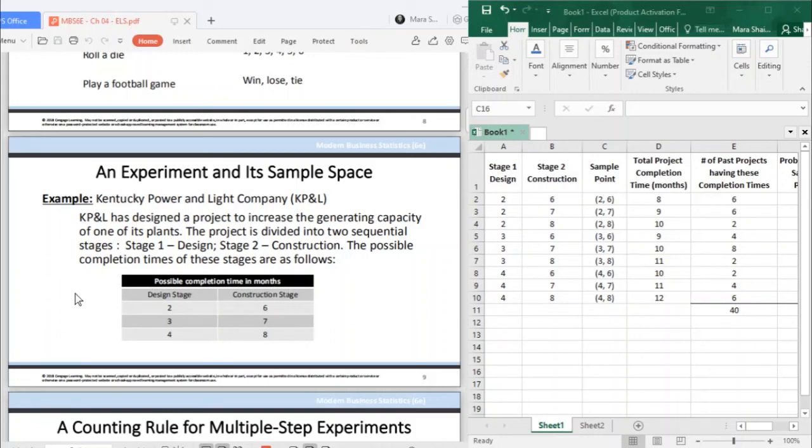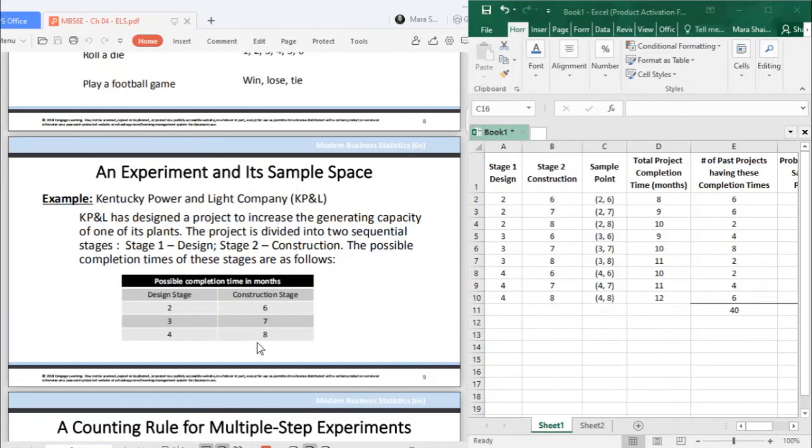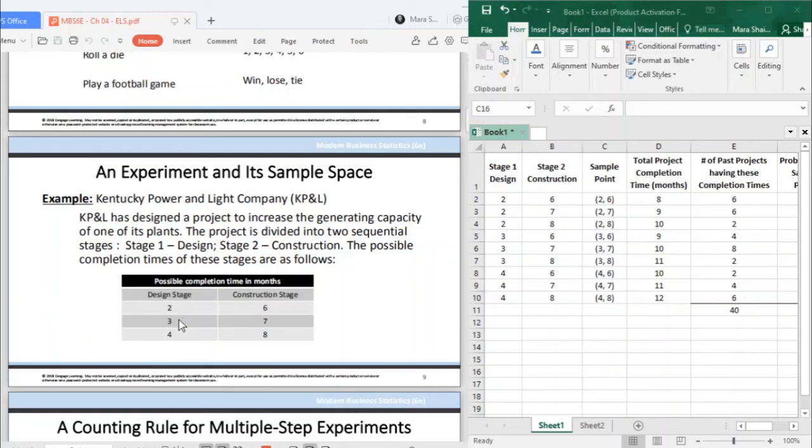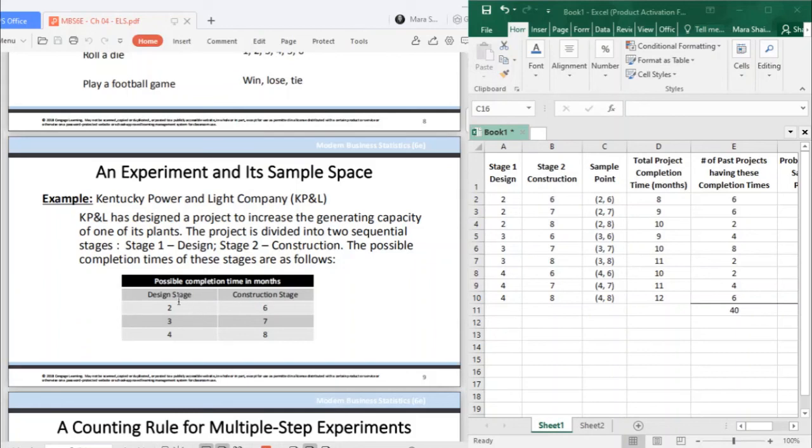If you are to identify what is the experiment, the experiment is completing the design stage and your construction stage. What are your sample points? For the design stage, your sample points are two, three, and four months. For your construction stage you have six, seven, and eight. If you are asked for the sample space, what you give is all three. If you are asked for a sample point, just one each. If you are asked for at least one sample point, you give at least one. If you are asked to give all sample points, what is meant is your sample space.